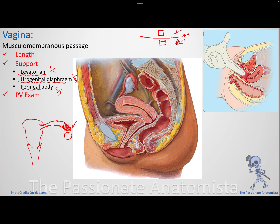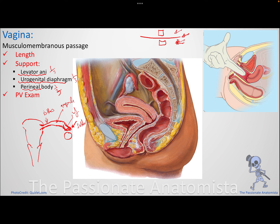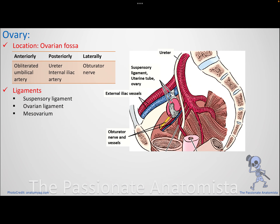The infundibulum is the funnel-shaped next part. The ampulla is the widened area where the oocyte can be fertilized by a sperm. Then comes the isthmus — the name means a narrow space between two wide cavities — which is the narrowest part. Finally, the intramural part is within the muscular wall of the uterus: 'intra' means within and 'mural' means the muscle wall.